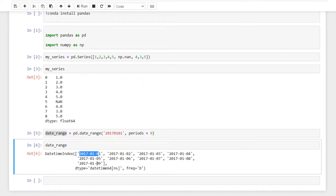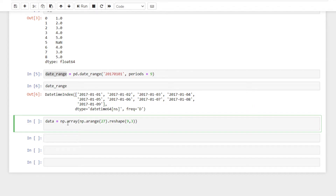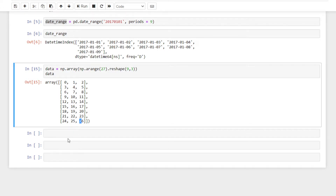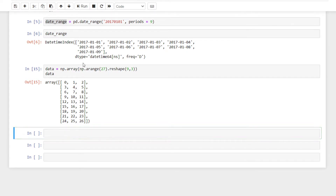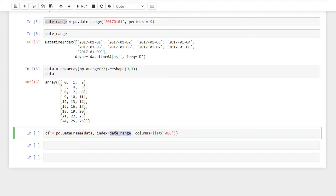From 1st of January 2017 to 9th of January 2017, we will create a numpy array of length 26 numbers, with 9 rows and 3 columns. We will create a DataFrame equal to pandas, using pd.DataFrame.